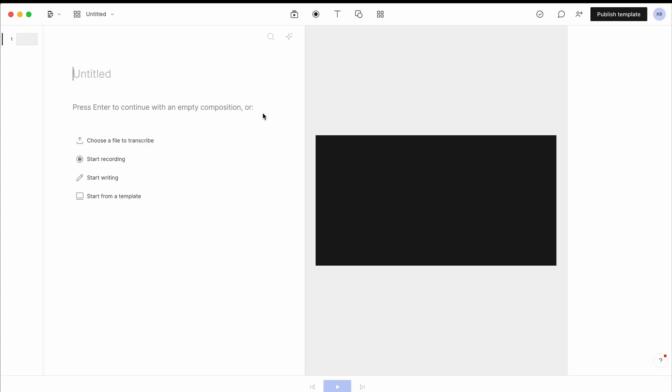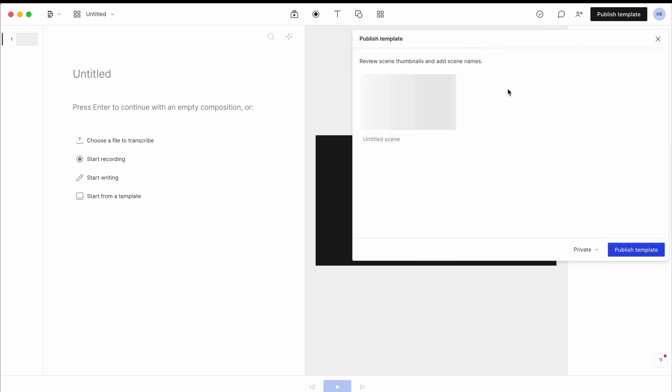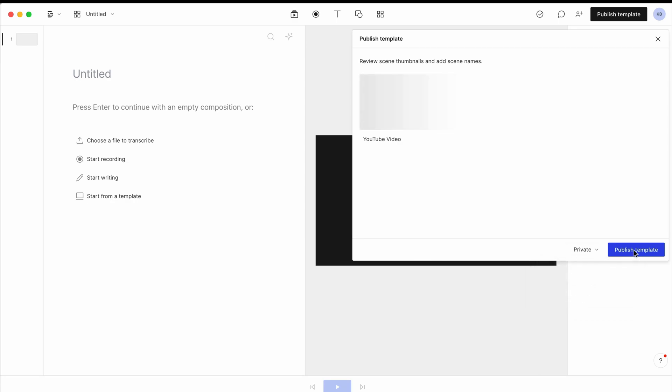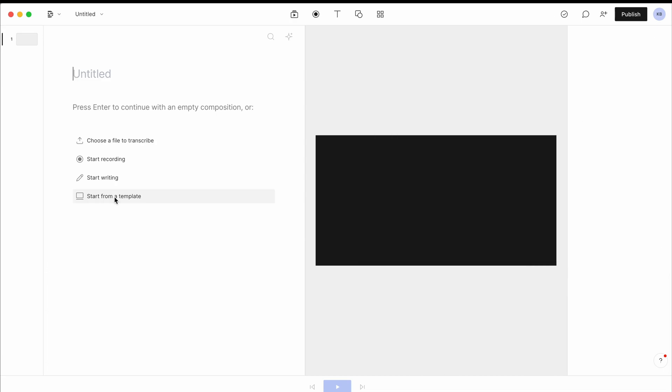So basically, you create one video as the template. Once you've finished, you publish the template, give it a name. So let's say YouTube video. And you can choose whether you want to share that with other people or if it's just for yourself. And publish the template.